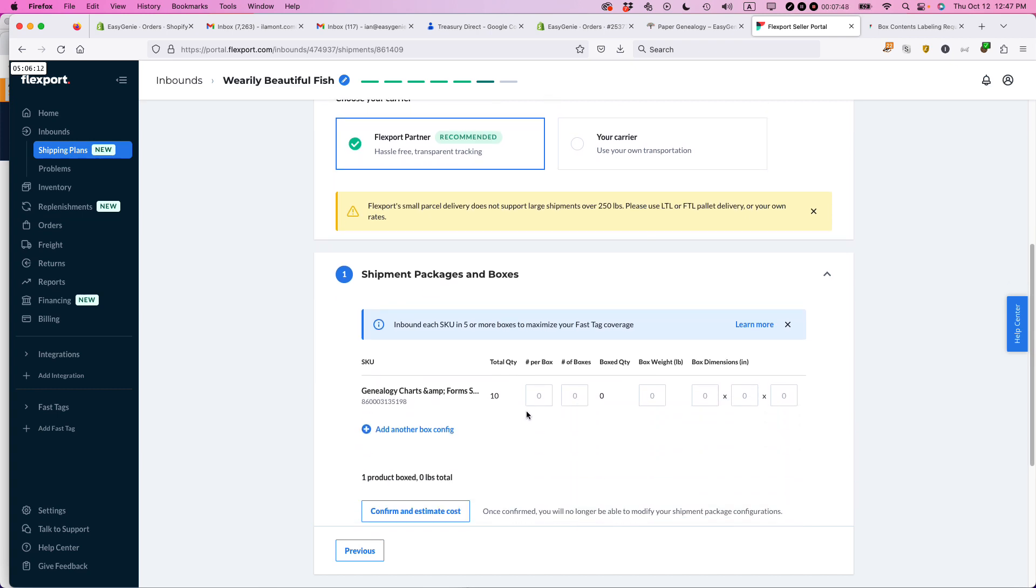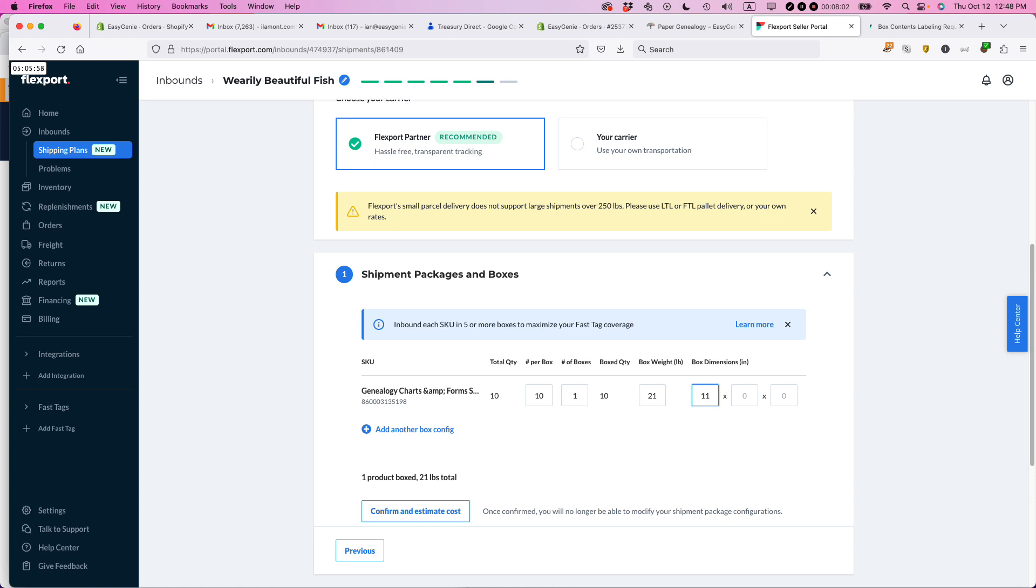And then it's asking me for the shipment packages and boxes. So you should already have this information ready. So it's number of units per box, one box, the box weight. I've already prepared that. I've already weighed it, 10. And then the dimensions are 11 by 9 by 14. And I'm only sending in one box, so I'm good to go.